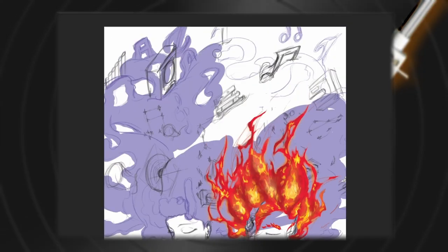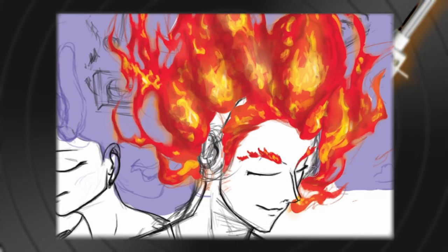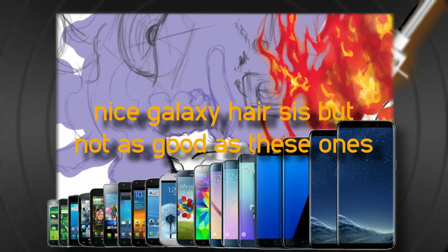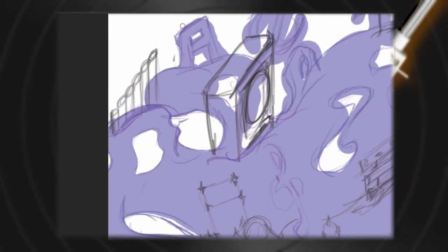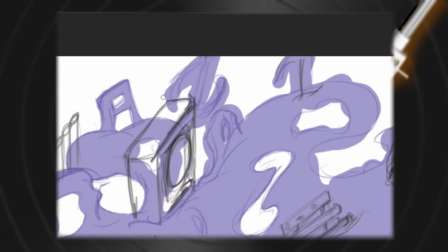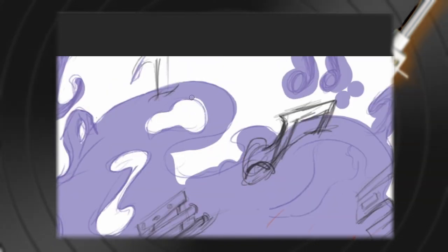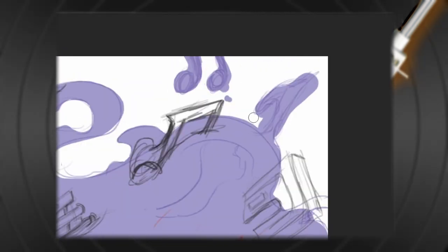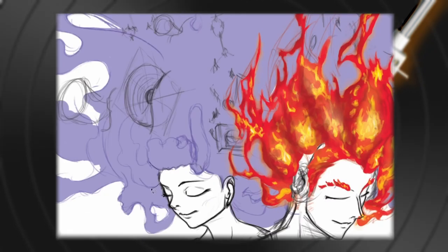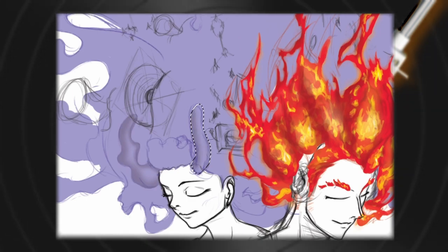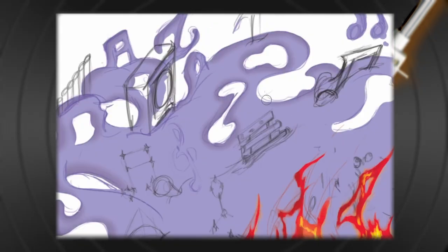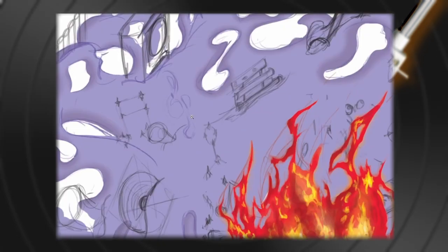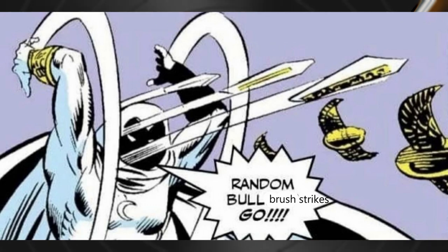And then came galaxy hair. Honestly, I don't remember if I ever watched any rendering tips about how to render galaxy, but I think it was only observation and random brush strokes.